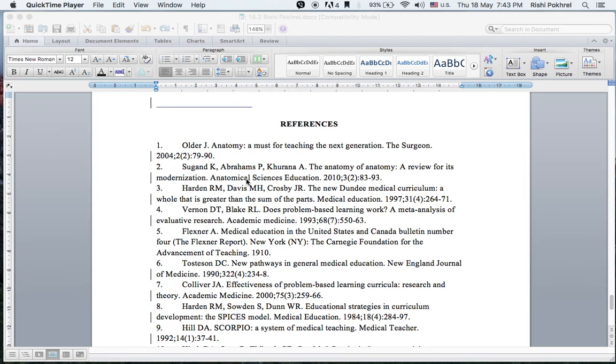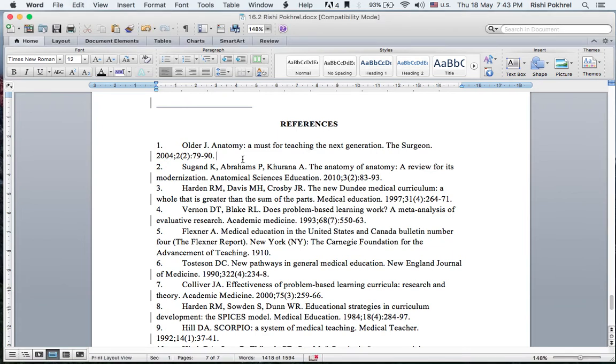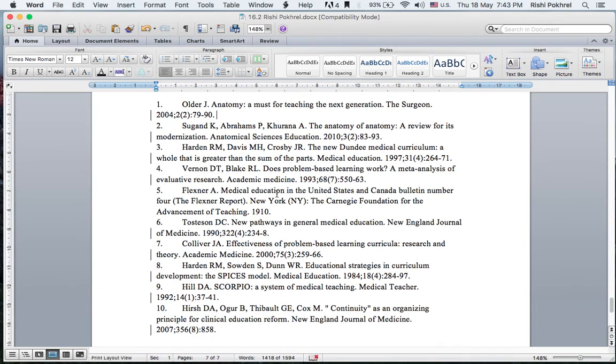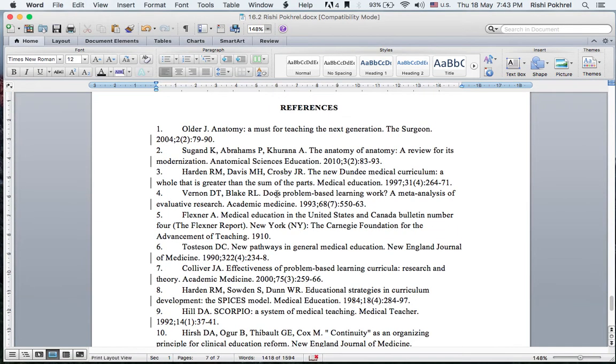When preparing an article, we include references that we've cited. This is how a list of references looks, but it's not sufficient to just include the reference. We also need to include the DOI of each reference.